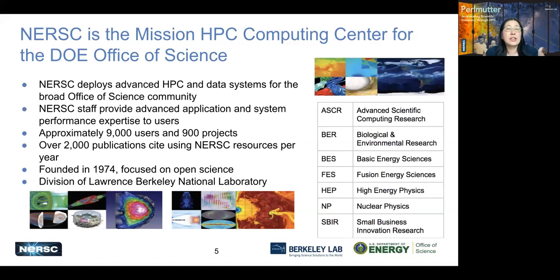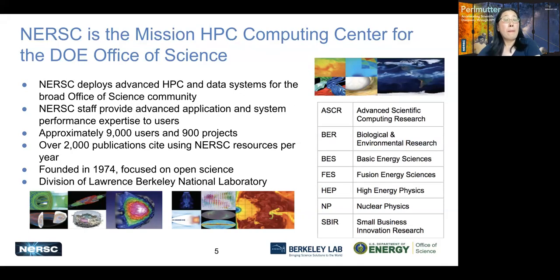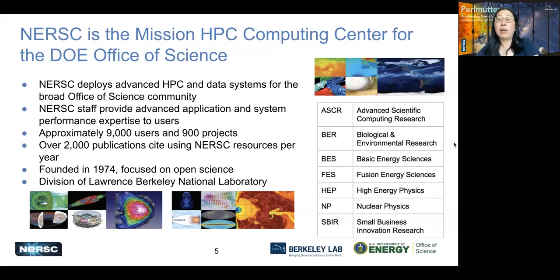Summer students may have already heard Rebecca's talk this morning introducing NERSC, but for all other new users, very briefly: NERSC is the mission HPC computing center for the DOE Office of Science. We have approximately 9,000 users, 900 projects, and lots of publications per year. NERSC is a division at Lawrence Berkeley National Lab, a DOE facility. The DOE program offices are also responsible for allocating compute hours for NERSC users — including basic scientific computing research, biology, environmental research, basic energy, fusion, high energy physics, nuclear physics, and more.